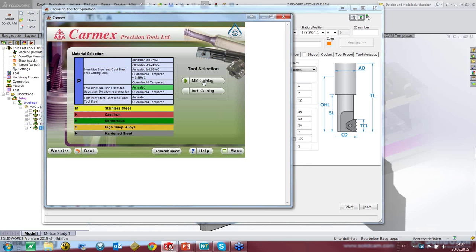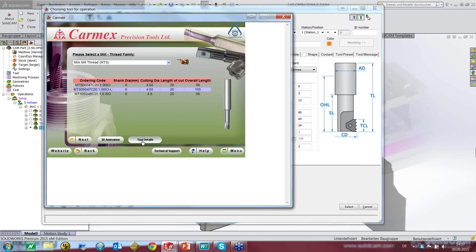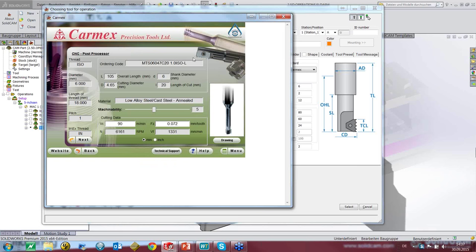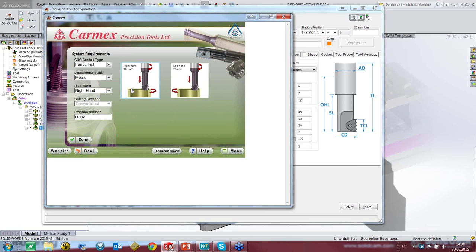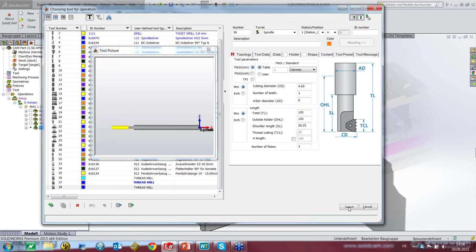We get the millimeter catalog showing three suggestions. We can see three tools. Let's decide on this one and look at the details. We see the tool, the grade, pitch, cutting diameter, overall tool diameter, and length of cut. Going to next, we see the summary of the selected tool. Then we decide right-hand or left-hand thread — we choose right hand and we're done. The data is downloaded from Carmex and imported to the tool.